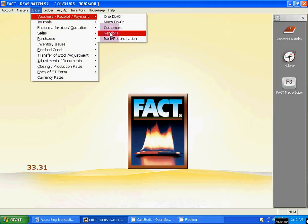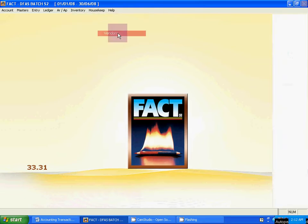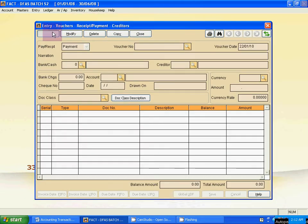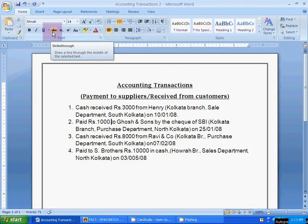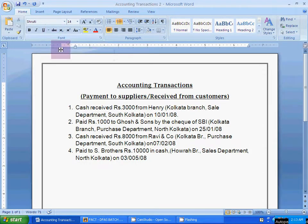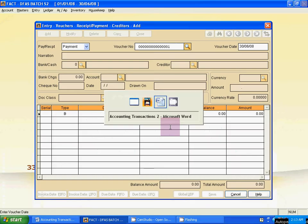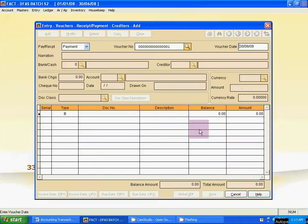The next entry is a payment entry. The voucher is a payment — select vendor. Vendor means creditor or supplier. Click Add. It is payment voucher number one, because it is the first payment entry to your supplier. The payment is rupees one thousand to Ghosh and Sons, and the date is 25th January.